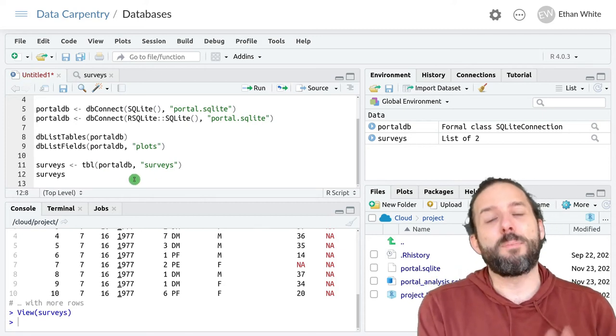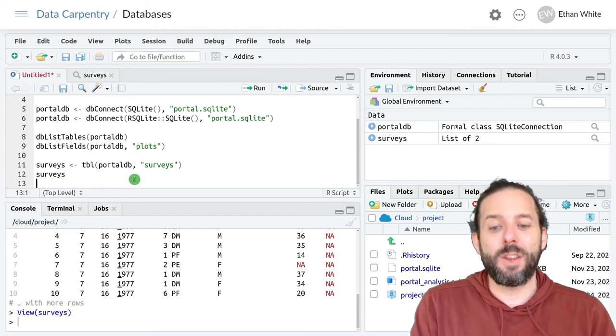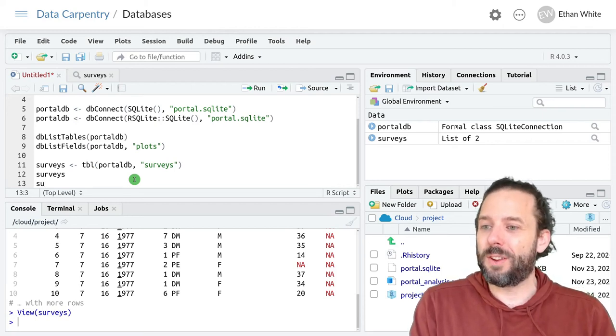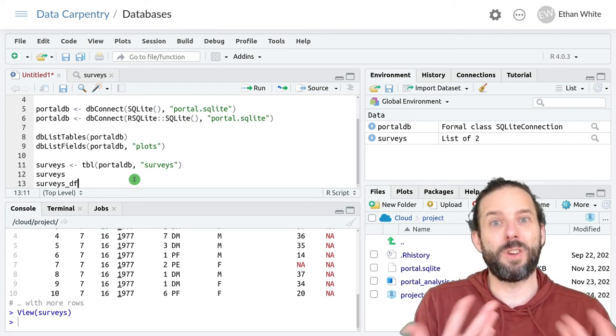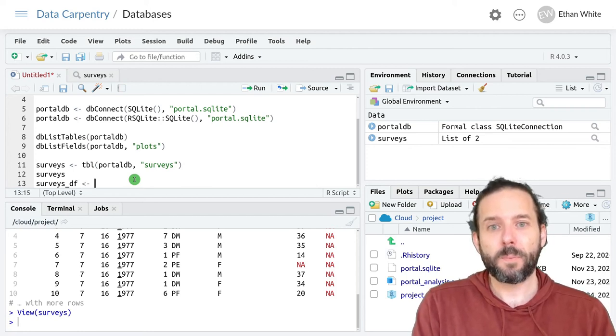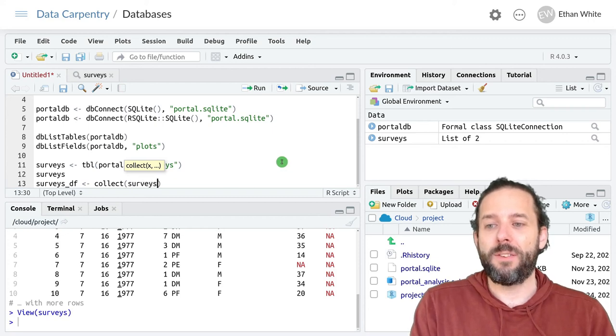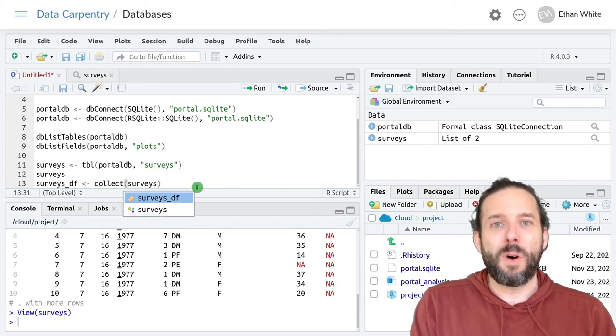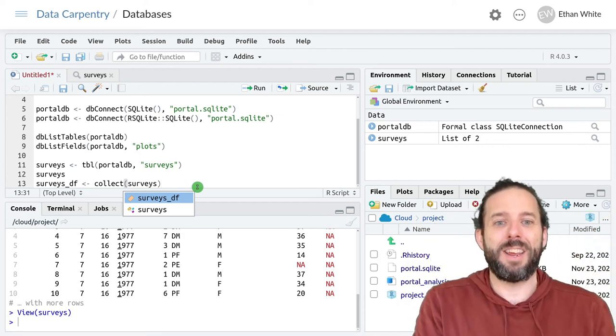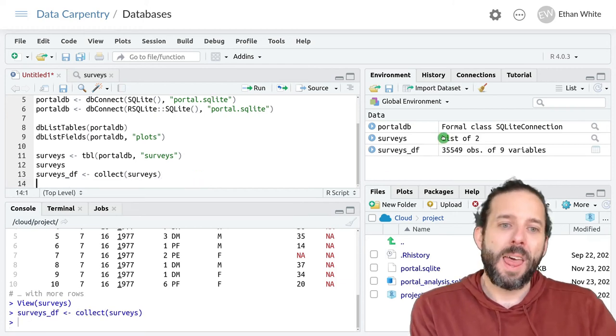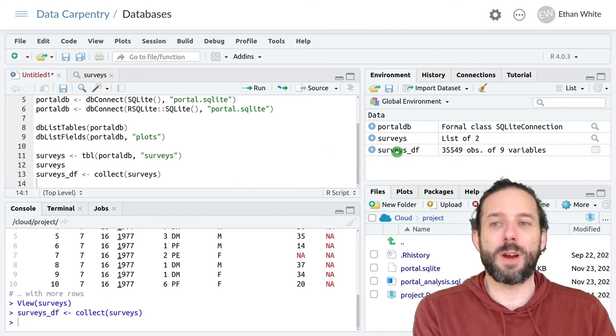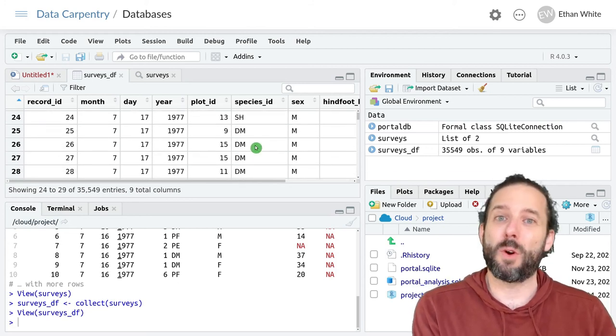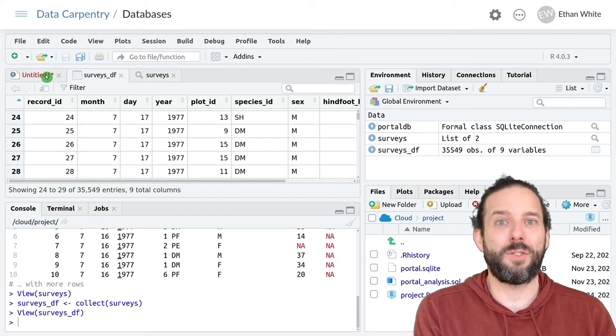If we wanted to bring that whole table back into R, we could do that. And we would do it using the collect function. And so we could say surveys_df to indicate that this is actually the data frame version of surveys. And then call the collect function on the surveys object. And what this will do is actually go into the database and pull all of the data back into R into a data frame. And now we can see that this looks just like a data frame like we expect to. And it's here and will work exactly like it did if we read it in using read.csv.